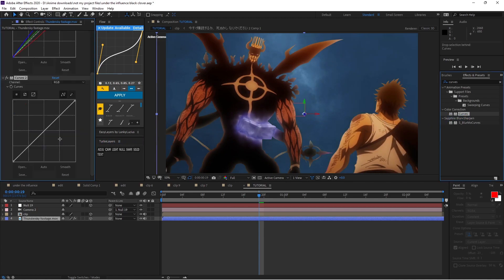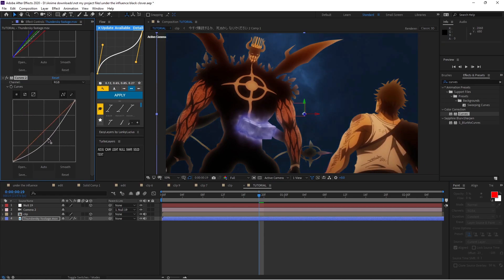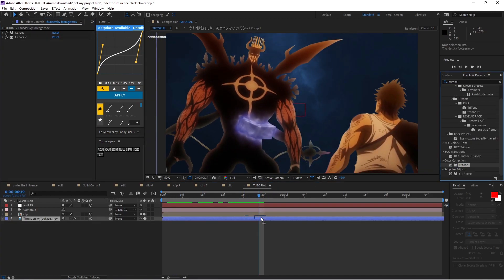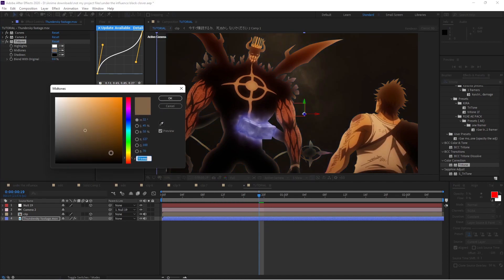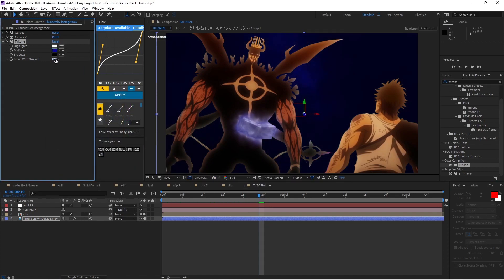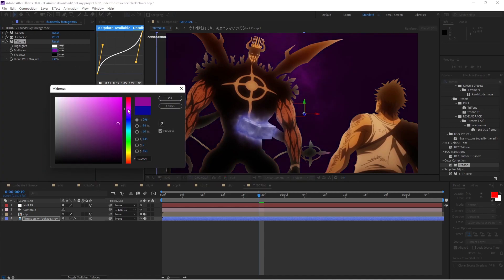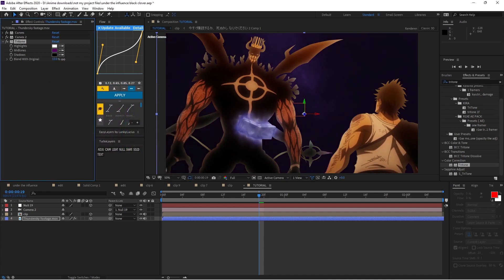Now add curves again and do a dark curve just like that to make it more of a stormy atmosphere. Next, add whatever color you want with Tritone. If you want blue, I'd recommend going for a dark blue and setting it to around 30. I'm going to use purple — I'll go dark right about there and set it to about 35%.